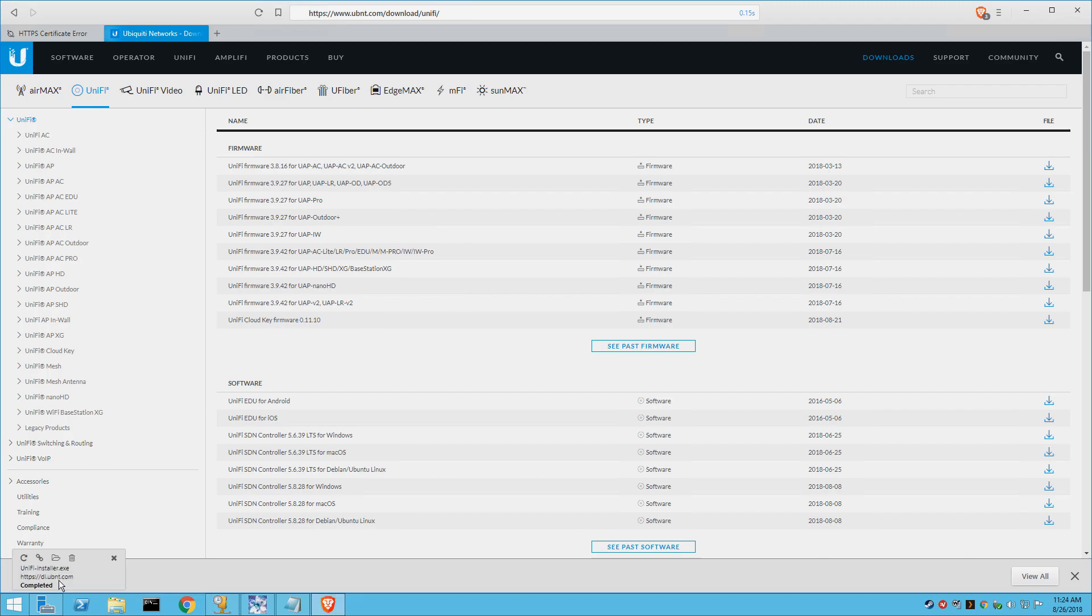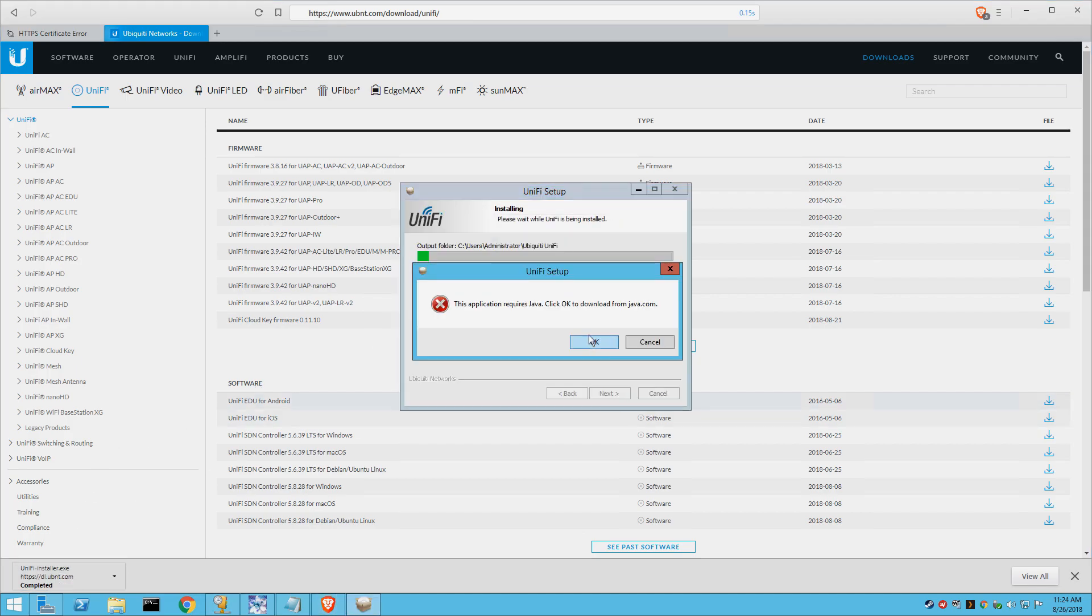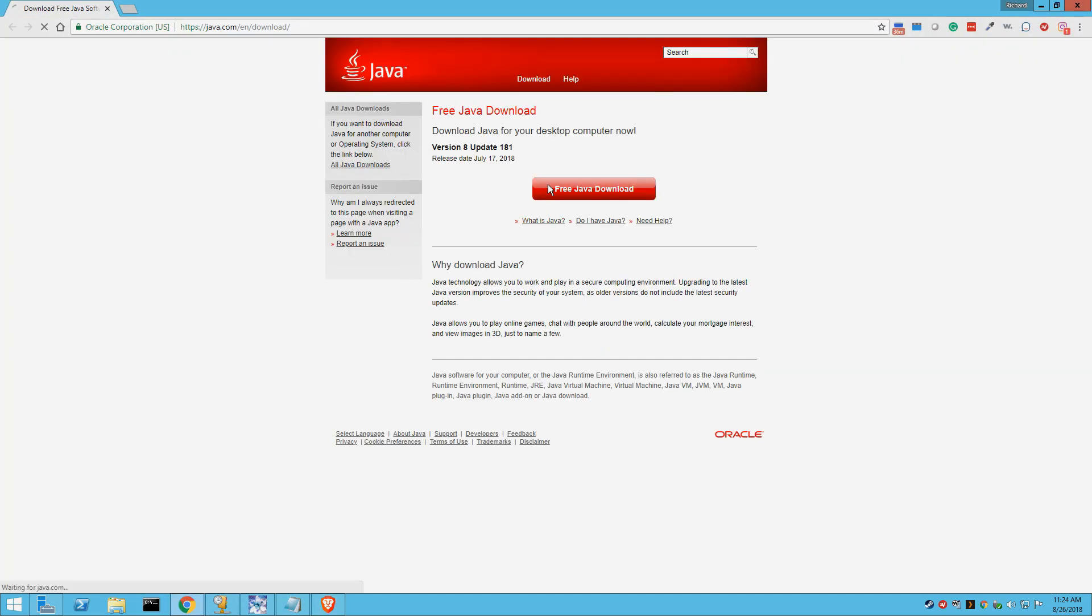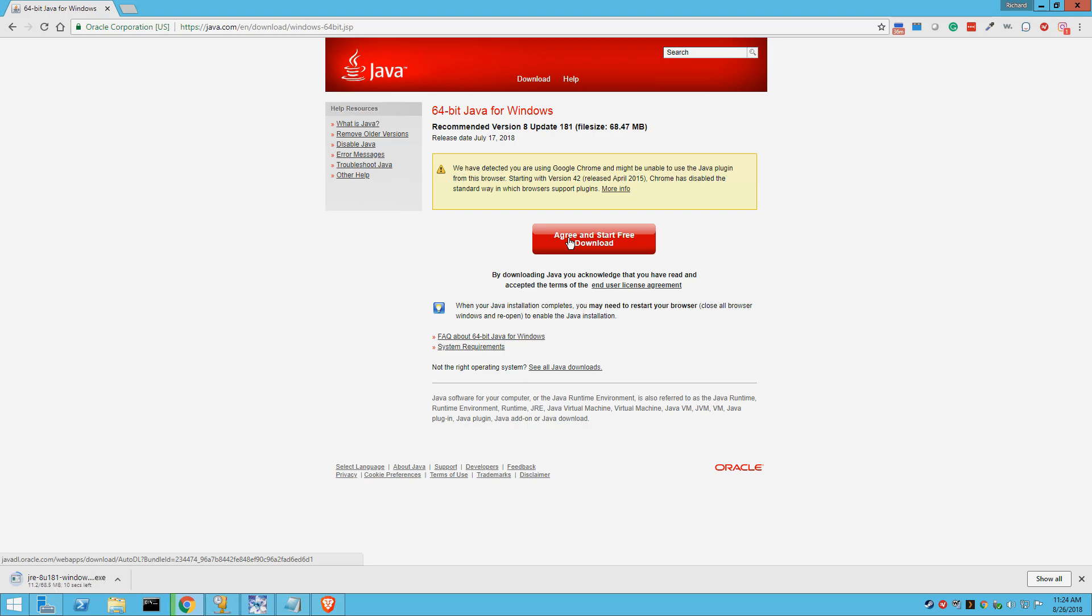So I'm downloading the software for it, which is the Unify software, and we'll run through this real quick. Looks like I need a Java update, so we'll go ahead and update that.